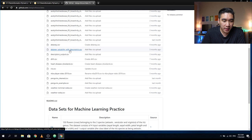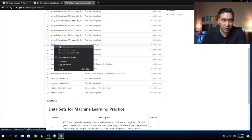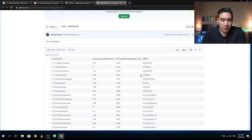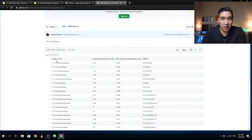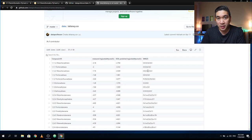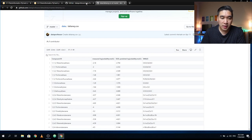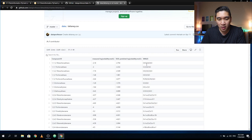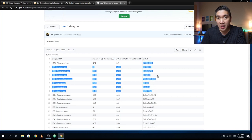Here is the Delaney solubility with descriptors file. The raw data contains the name of the compounds, the measured solubility, the predicted solubility from the paper using linear regression, and the SMILES notation. The SMILES notation contains chemical information in one dimension, and the descriptor-calculating software in the RDKit library uses the SMILES notation as input.